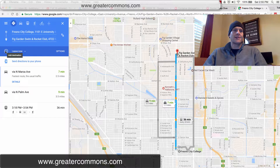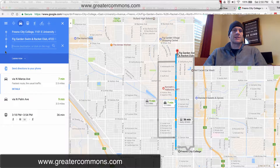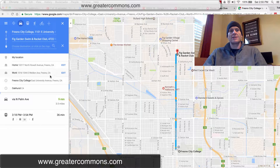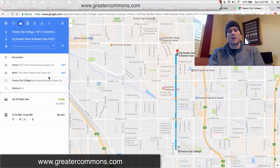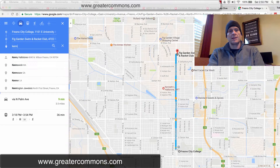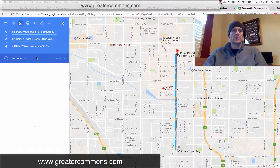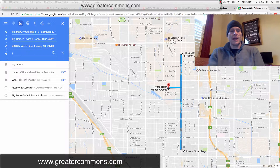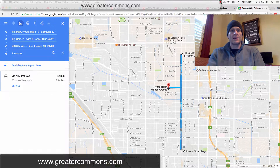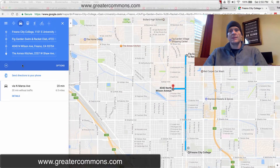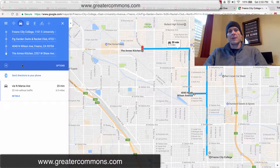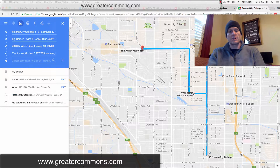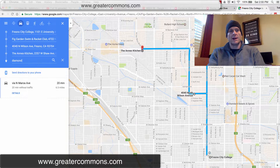I could click right here to add another destination. After that destination, let's say I want to go to Kenneth Hallstone's house — so I would go see Kenny. And then after going to that destination, I could go out to the annex and get something to eat. And then from there, maybe I want to go get my van worked on at Diamond Auto Body.